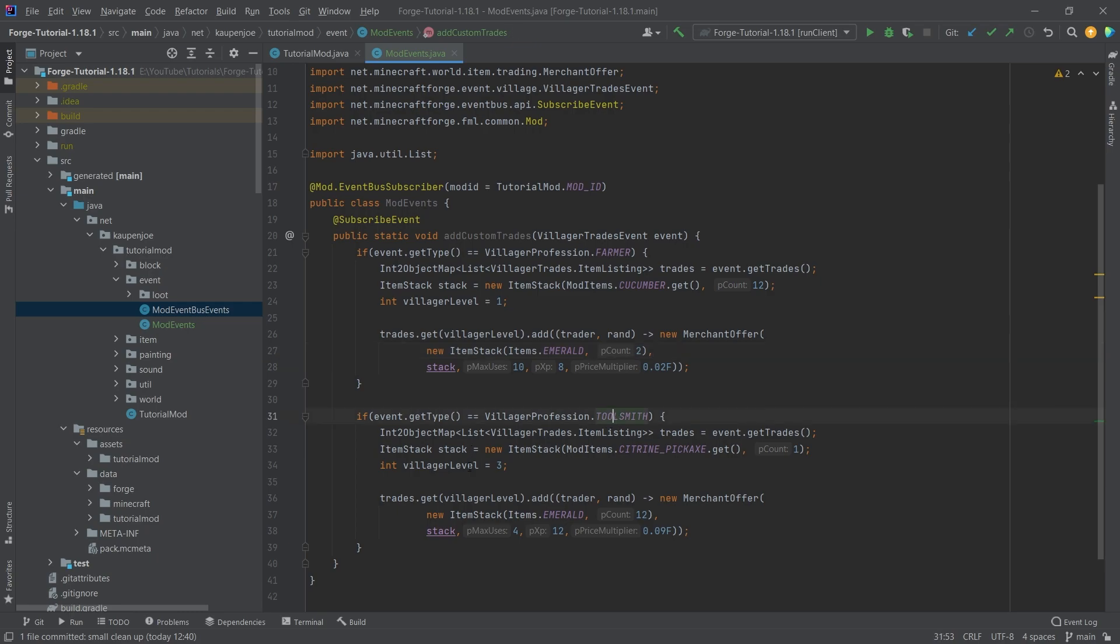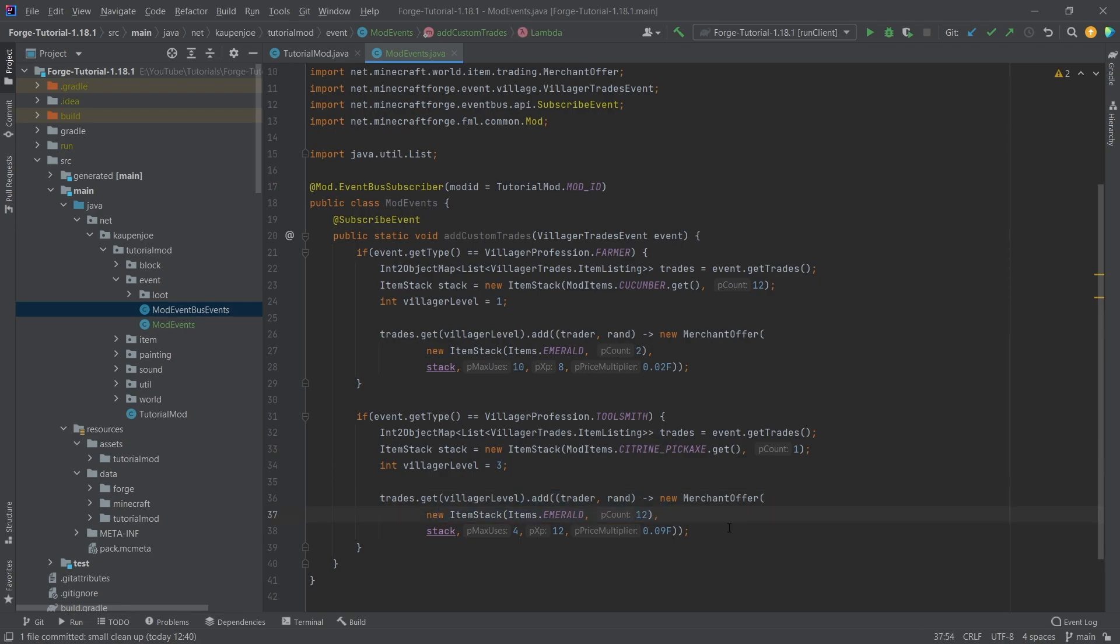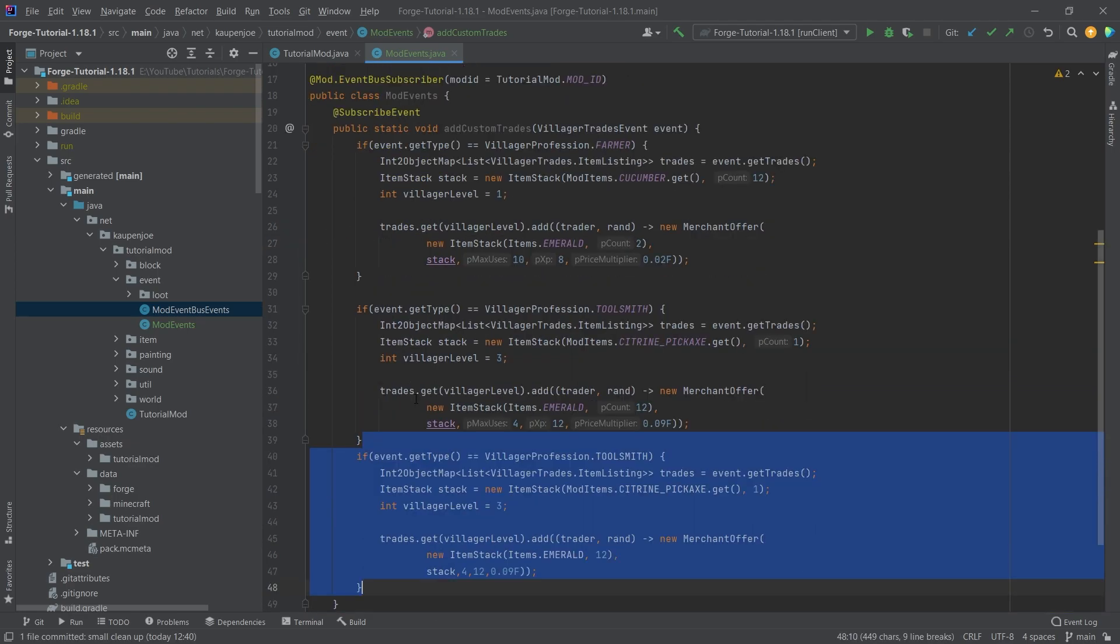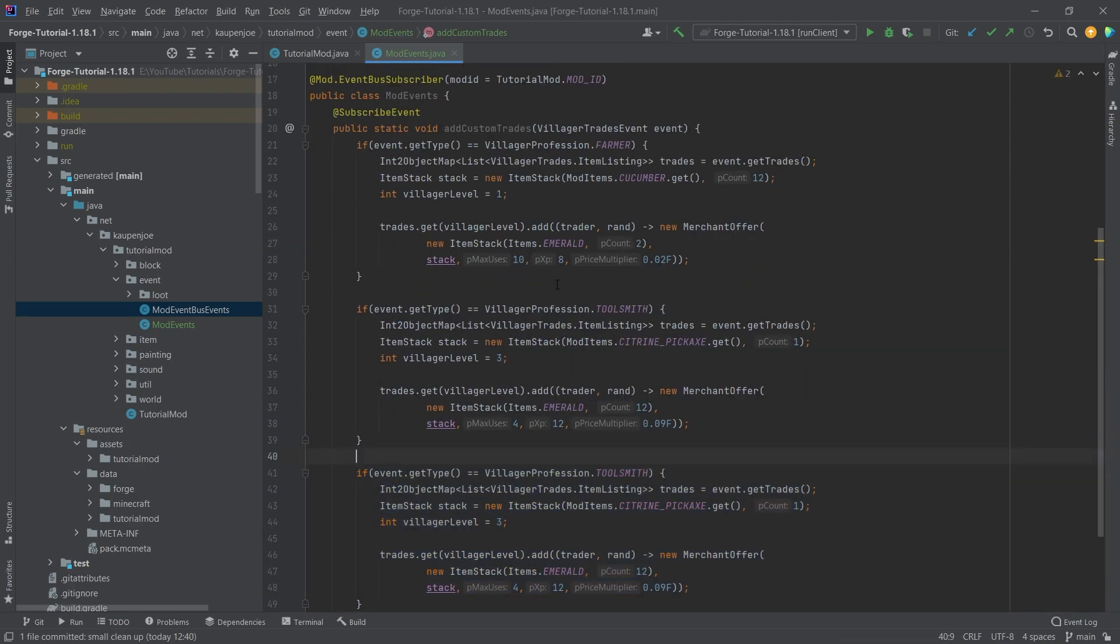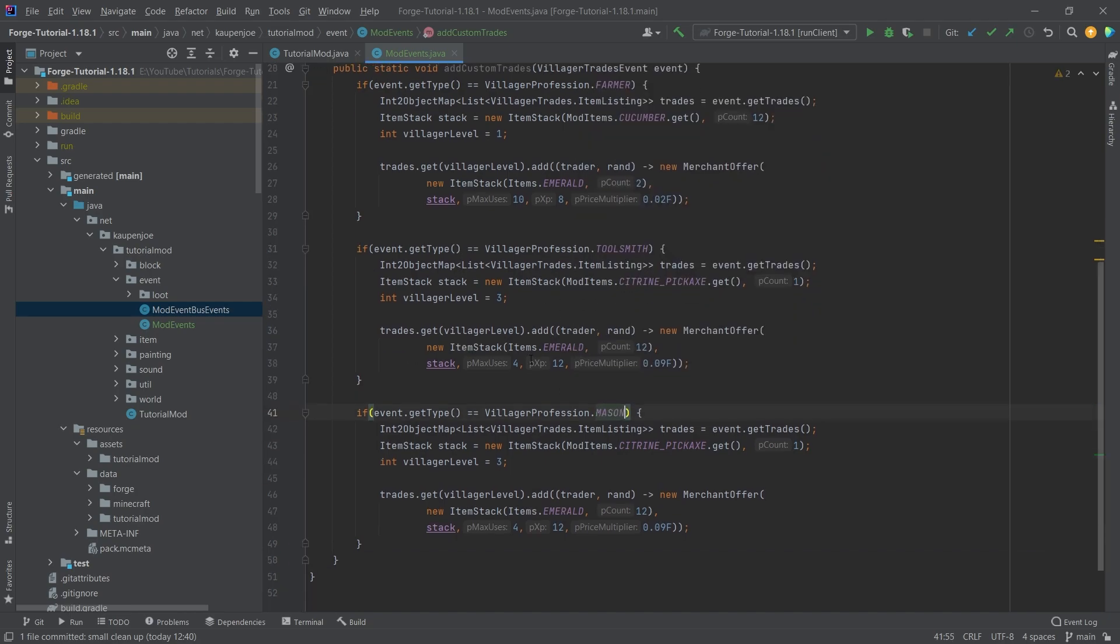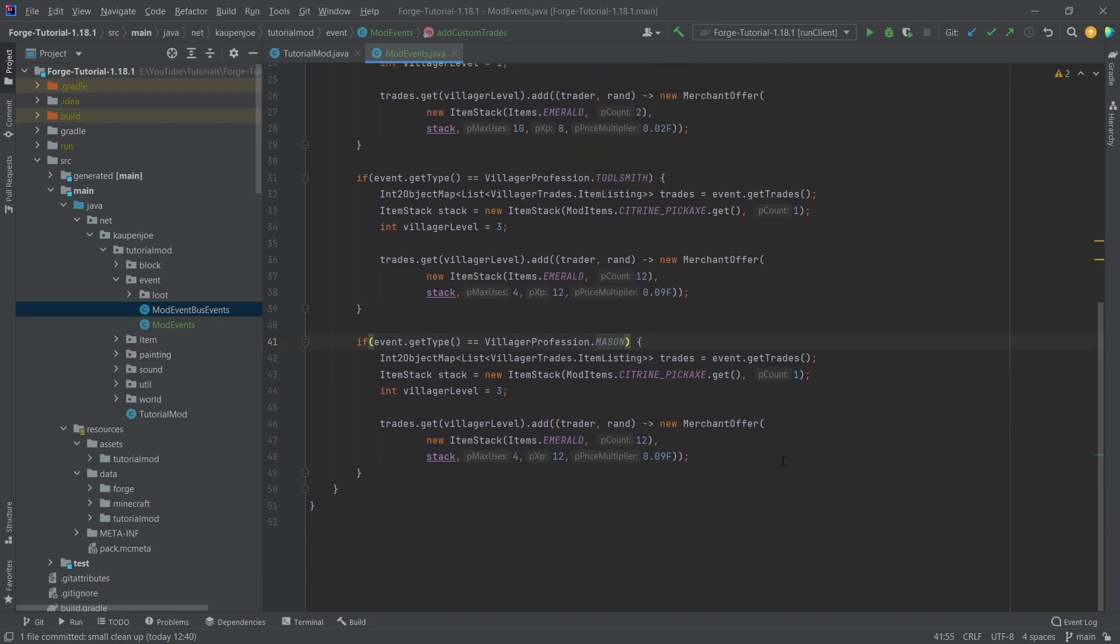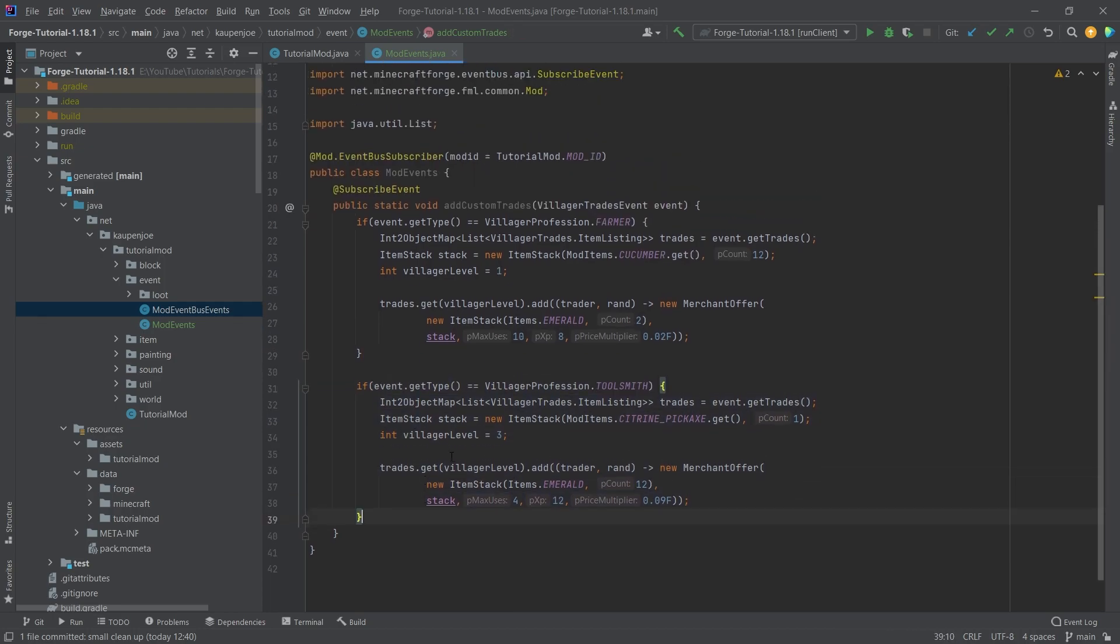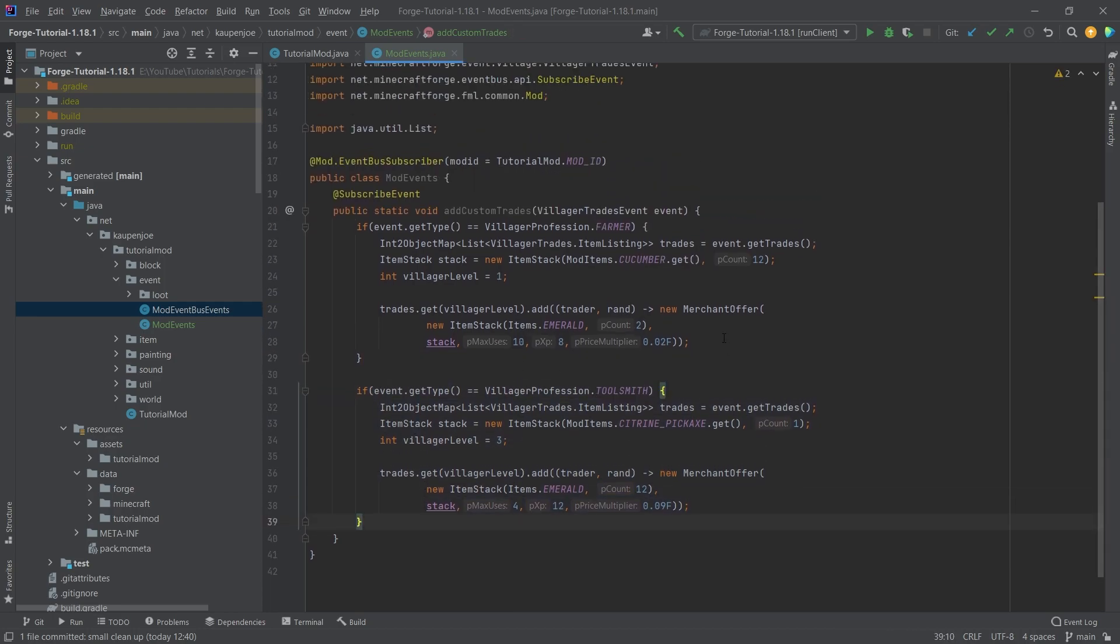And here for the toolsmith, you can see this is a villager level three, and then here we're adding a citrine pickaxe for 12 emeralds right here. And that's pretty much all that there is to it. And that is literally all that you need to do. You just need to add this and then it already will work. The actual event will fire and then you will add stuff to it. If you want to add multiple ones, more ones, you can just duplicate this, change the profession to whatever profession you want, and then just go completely crazy and add stuff to it. You can of course also add multiple ones to the same profession. So for example, I could duplicate this as well and then add another one, also at another level.